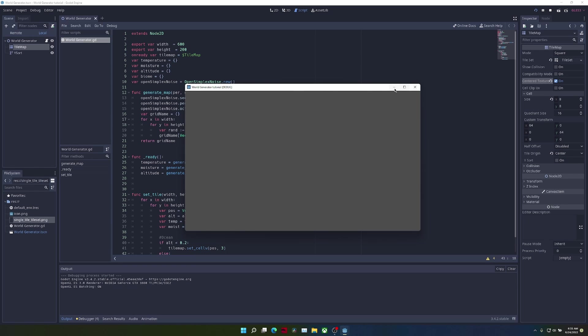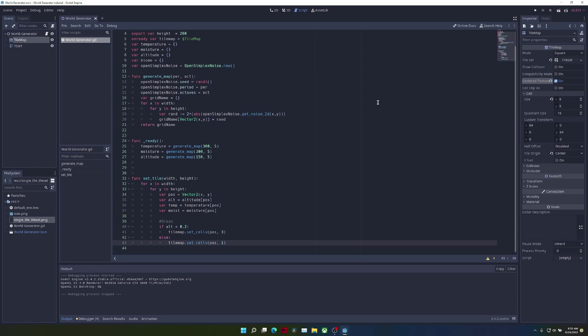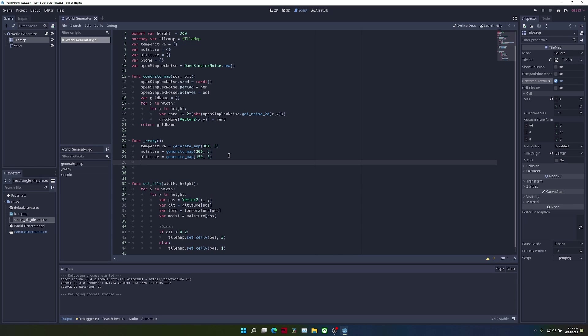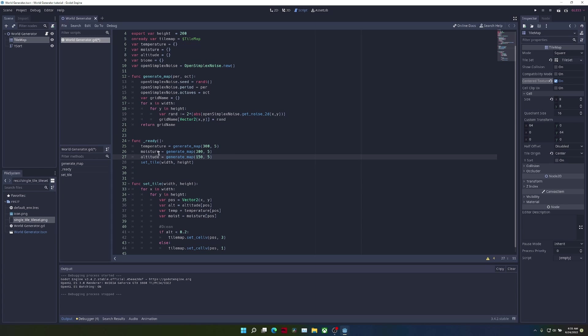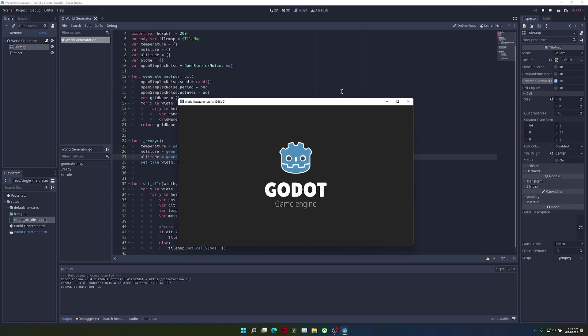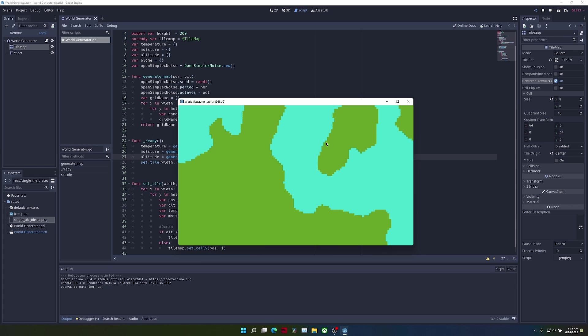Okay, so this is because I forgot to call the set tile function in the ready. We just call the functions in the ready function, set tile width and height.